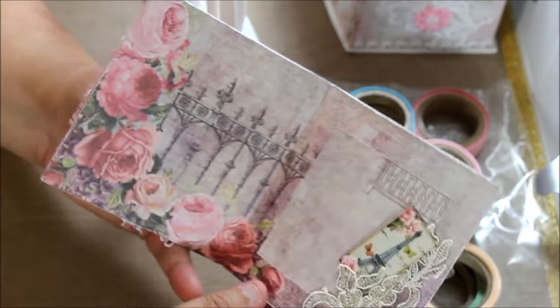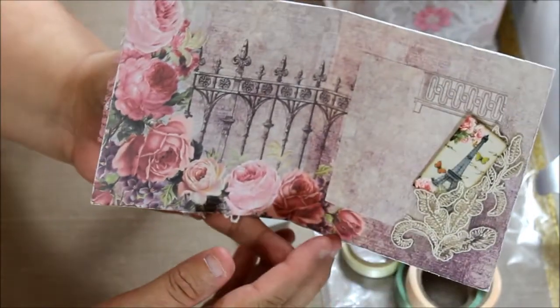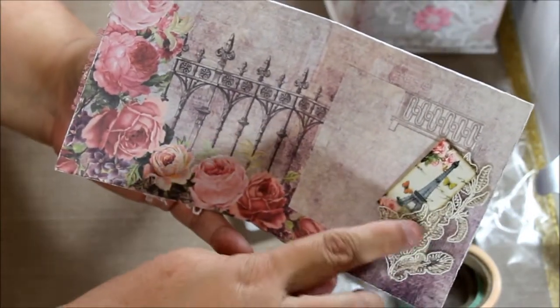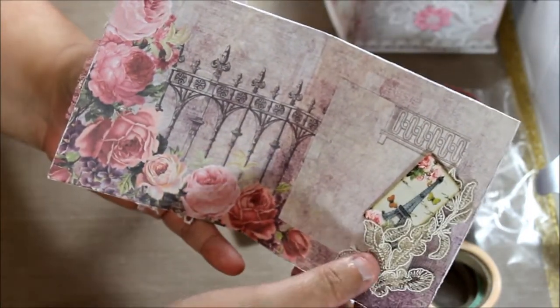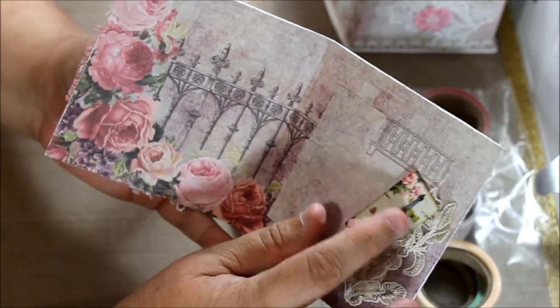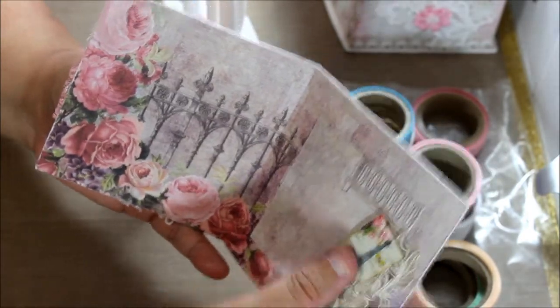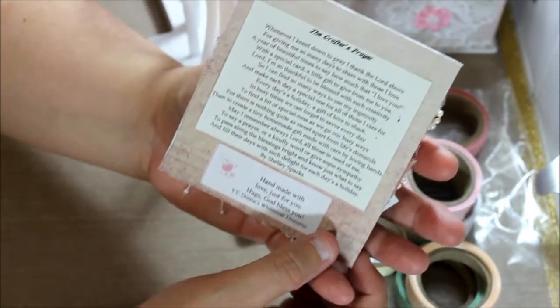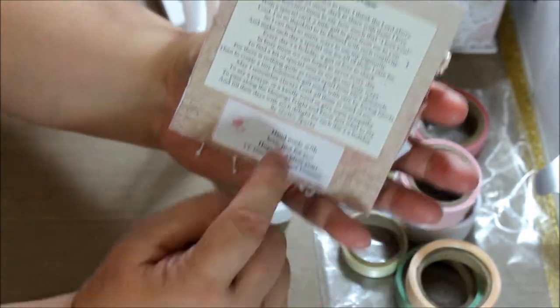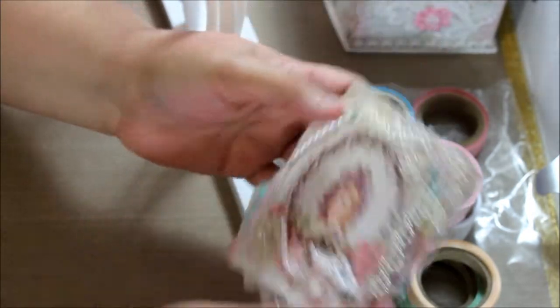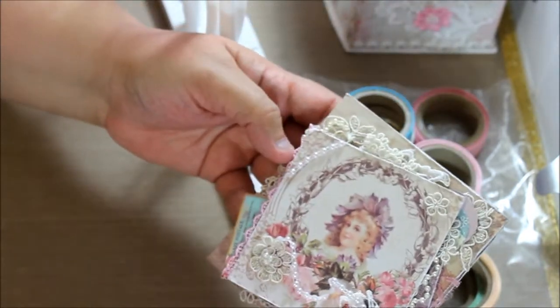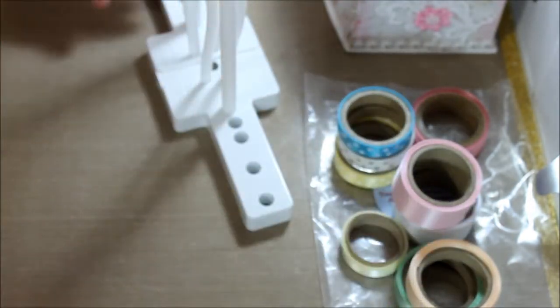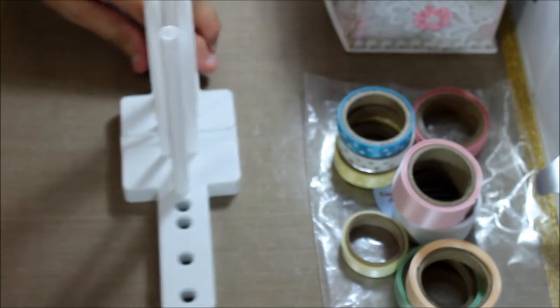Let me show the inside. This is the inside. I put a little piece of fabric here, a little card. And in the back I put the Crafters Prayer and a little Handmade sticker in the back. I like it. I think it's really cute.